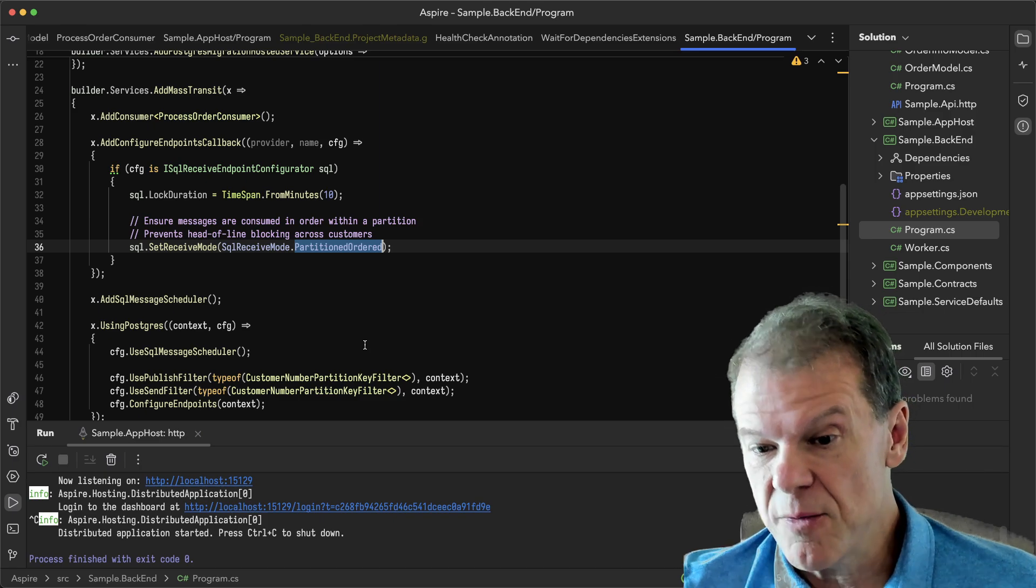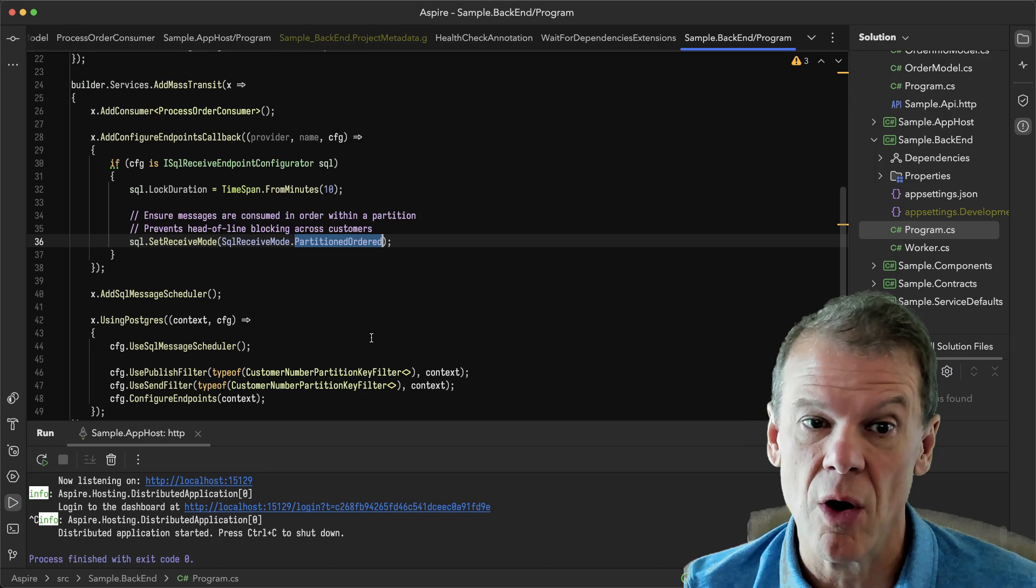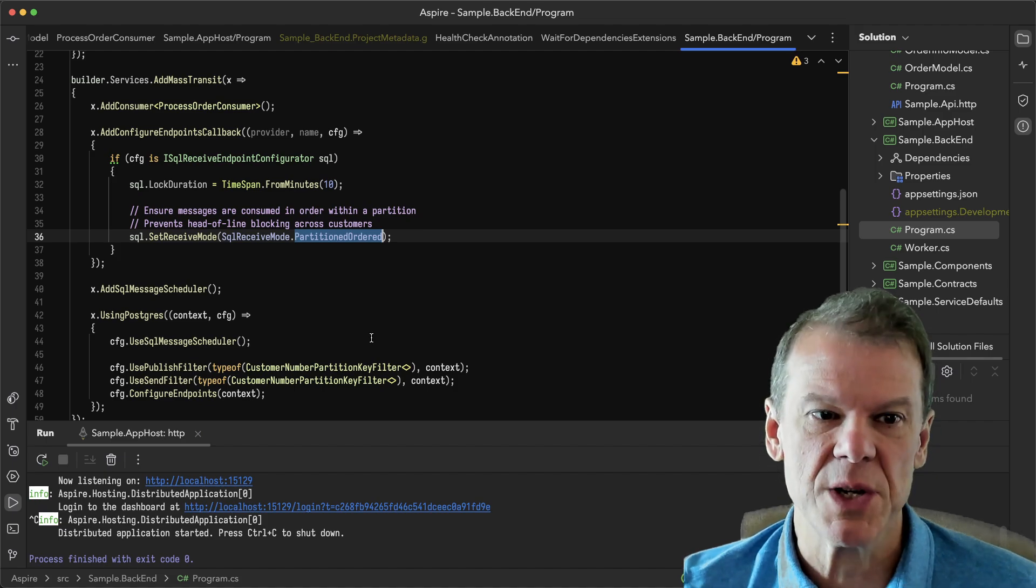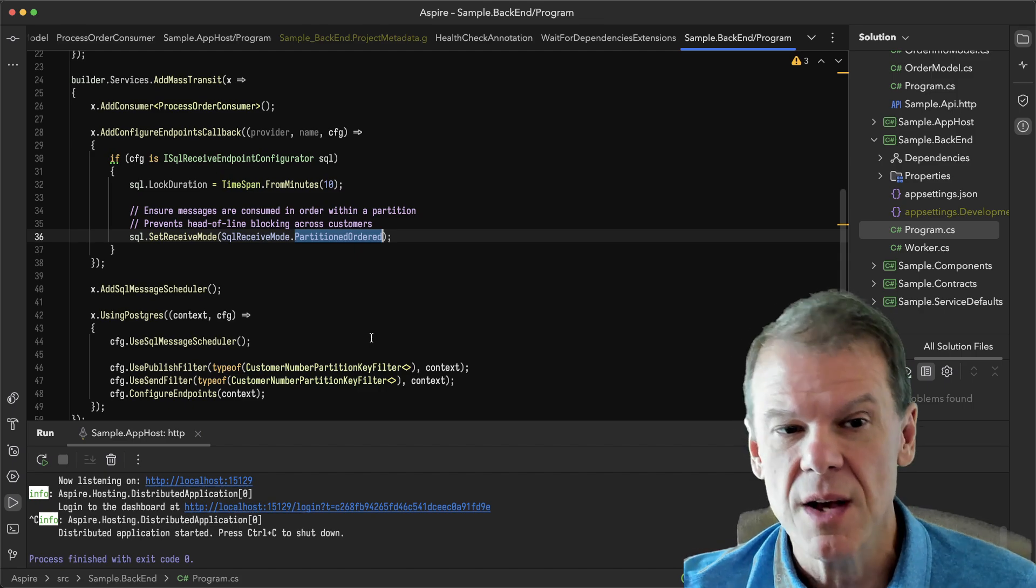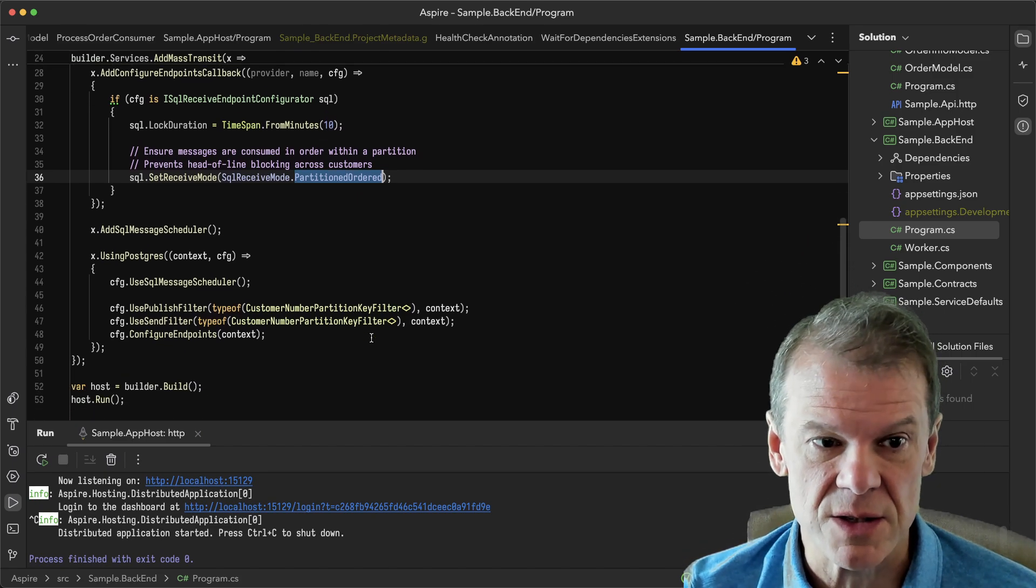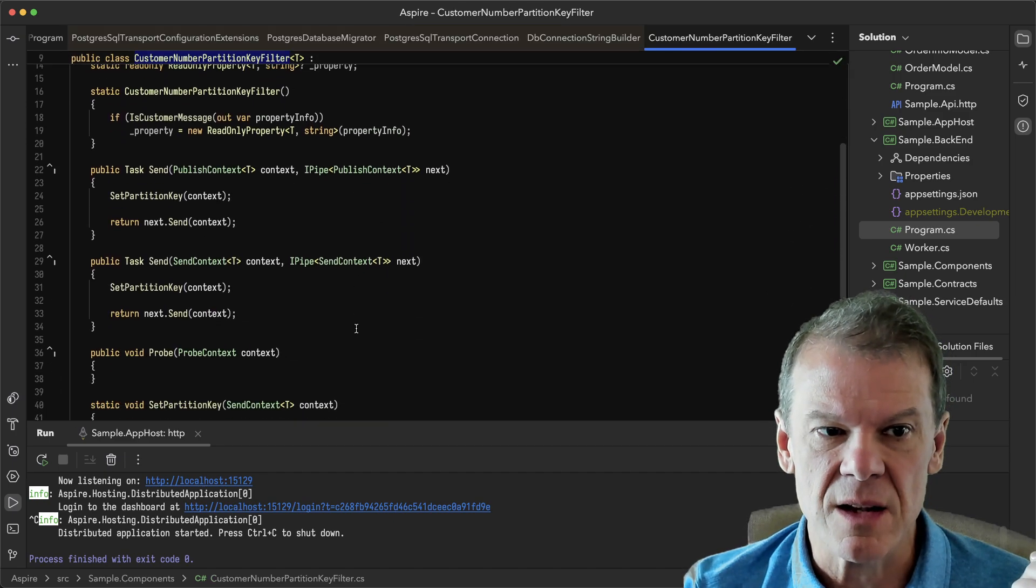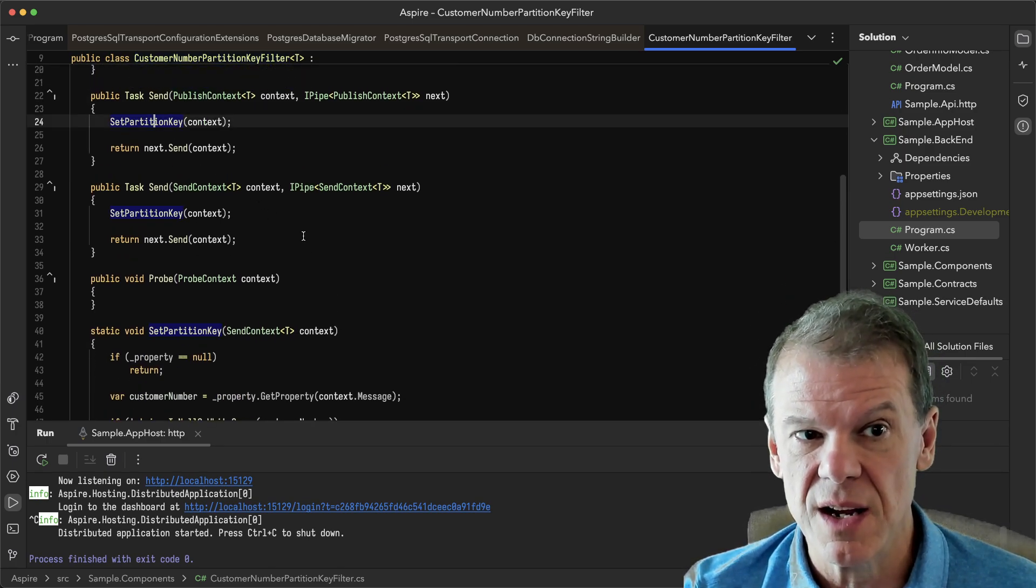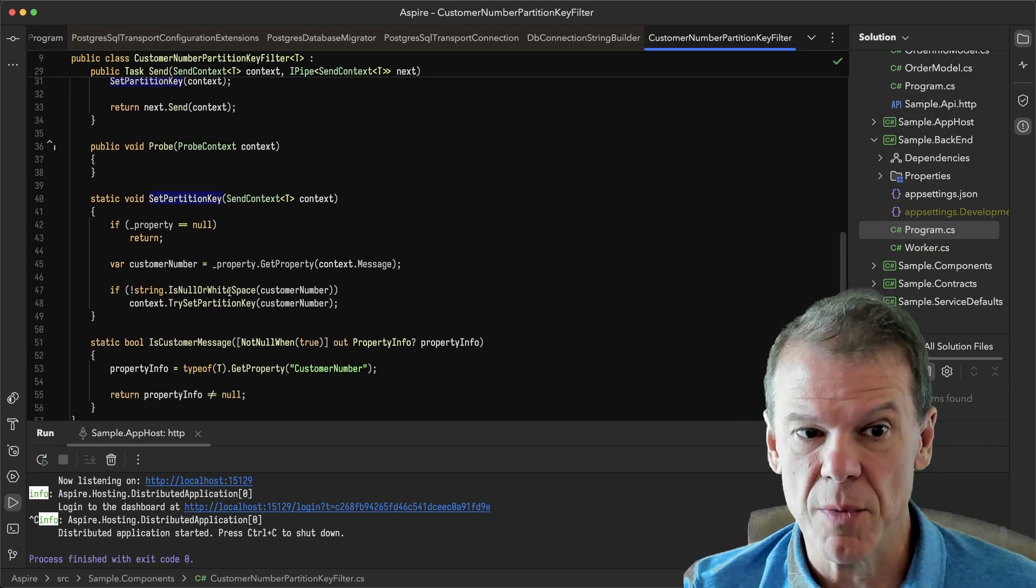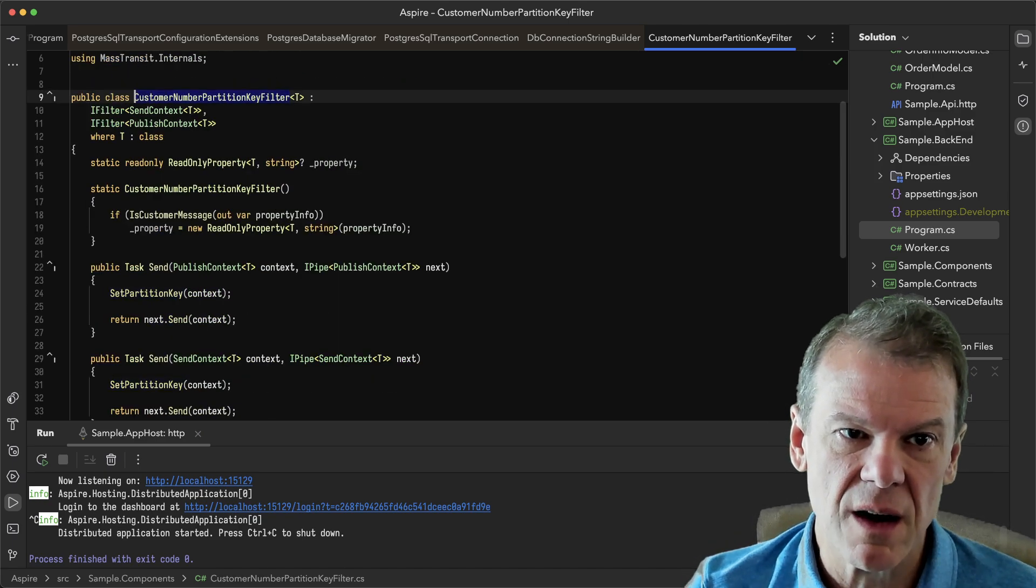And then if other customer messages come in, they will be picked up and processed at the same time. So it doesn't have to wait for all of those others. That prevents the noisy neighbor problems or just competition on the queue for space and prevents you from having to set up separate infrastructure for all your customers, because the partitioning will make sure that you can spread that out and handle all of the customers. So I set up the same filters here. This filter is just a middleware filter, and it looks to see if there's a property called customer number on the message. And if there is one, it sets the partition key to that customer number. And that partition key is then used by the SQL transport to handle the partitioning.